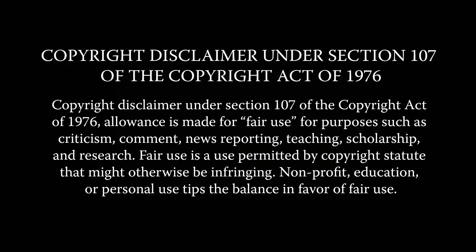Copyright disclaimer under Section 107 of the Copyright Act of 1976. Allowance is made for fair use for purposes such as criticism, comment, news, reporting, teaching, scholarship, and research. Proceed at your own discretion.